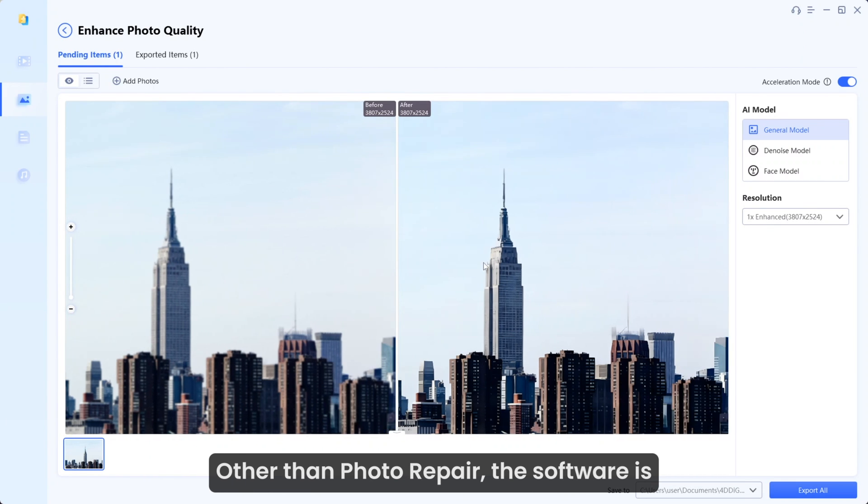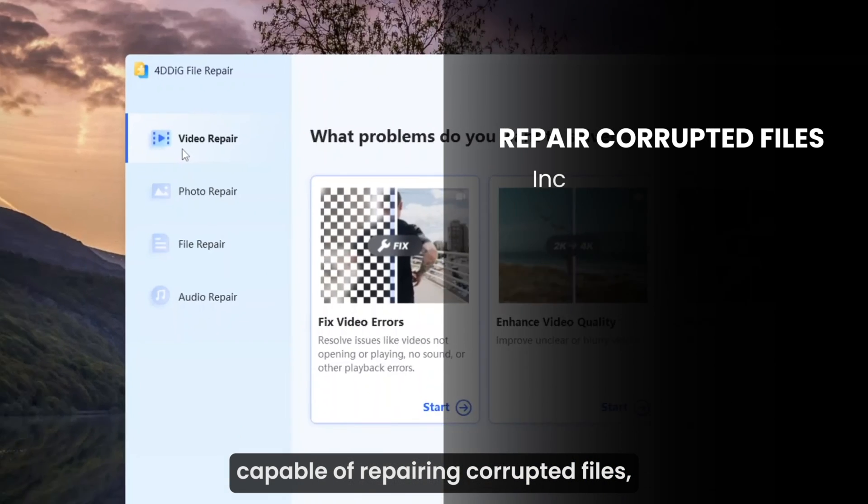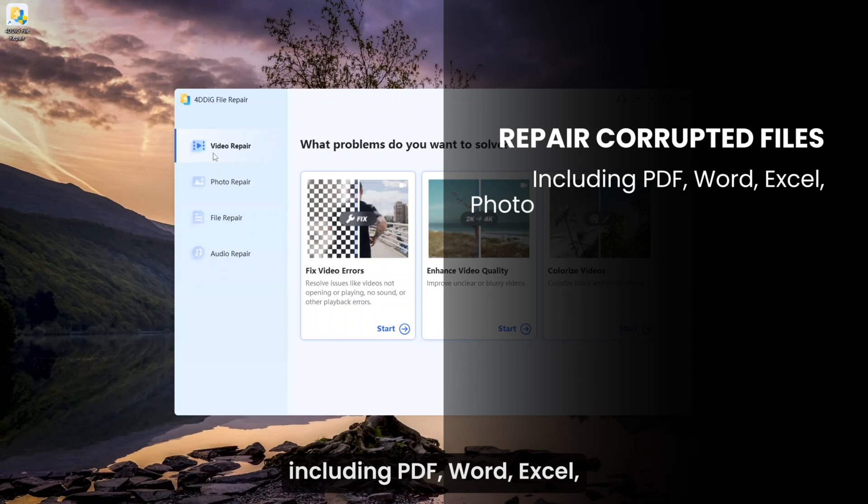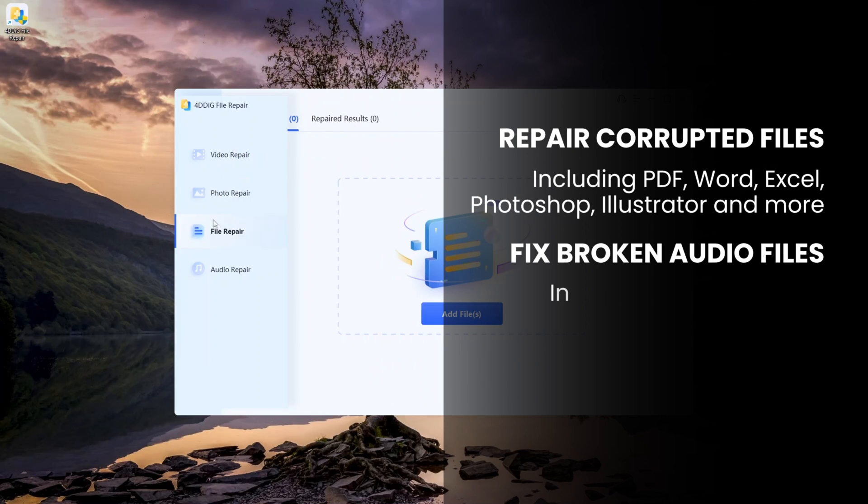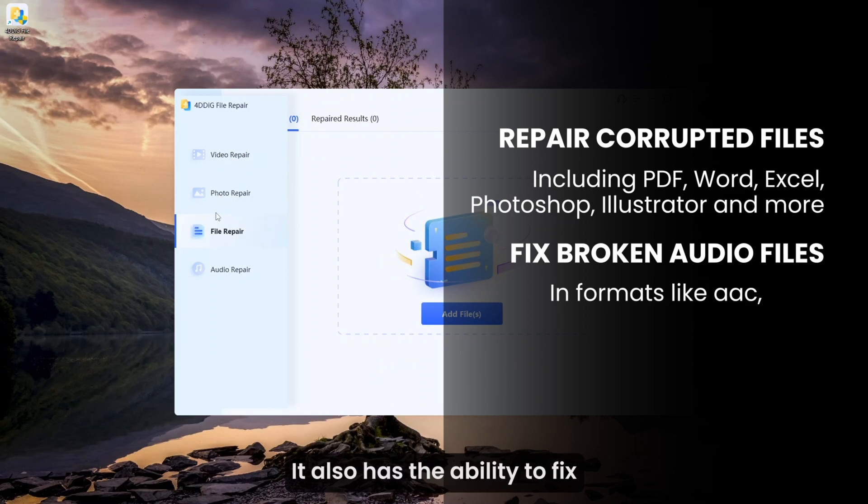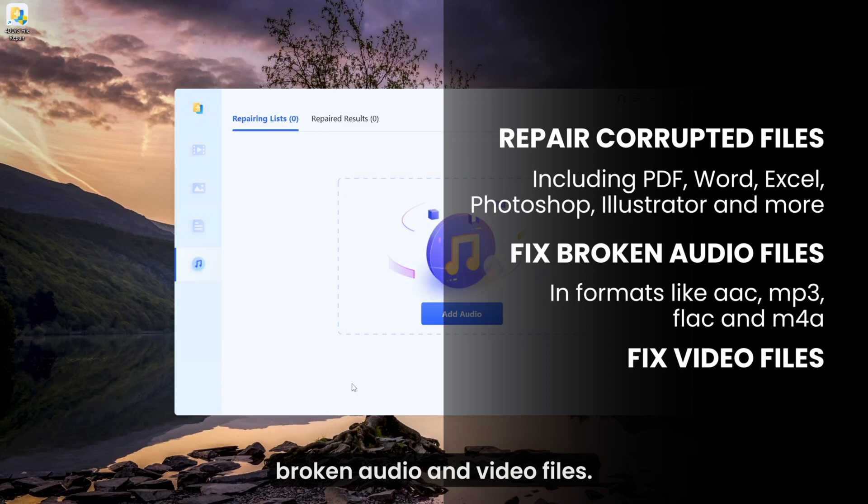Other than photo repair, the software is capable of repairing corrupted files including PDF, Word, Excel, Photoshop, Illustrator and more. It also has the ability to fix broken audio and video files.